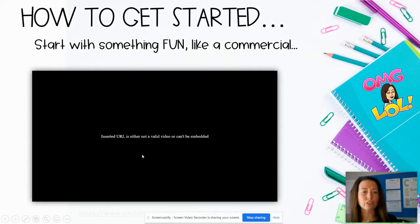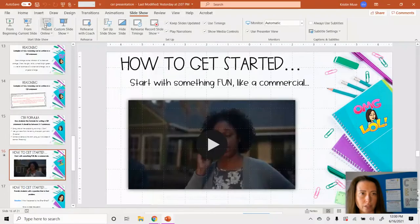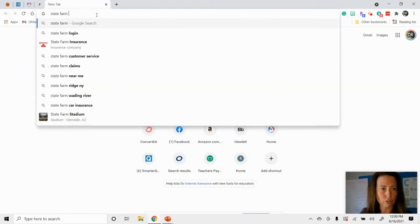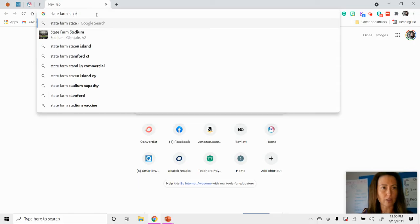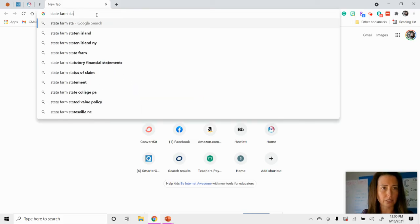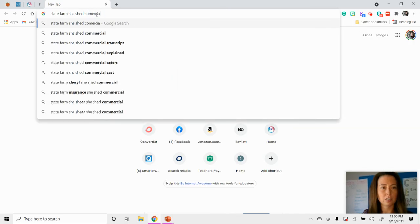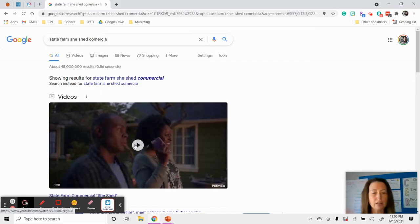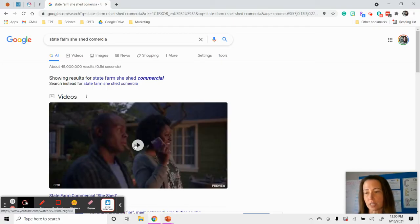This is a fun commercial I like to show my students to start out with learning about CER. It's only 30 seconds in length. A lot of times we'll watch it a couple of times and really walk through the claim, evidence, and reasoning parts as we think about the commercial.